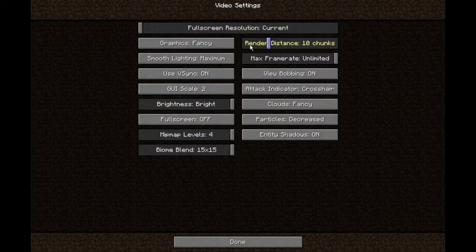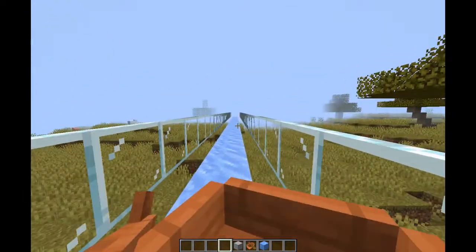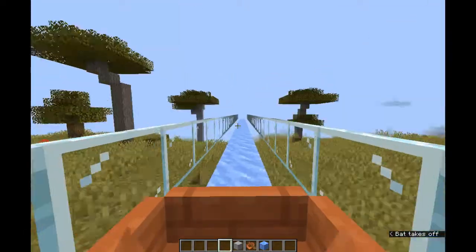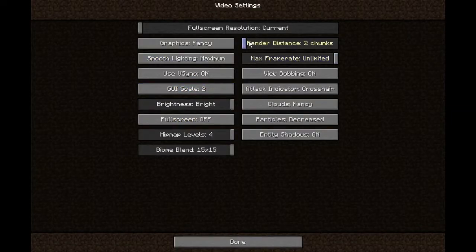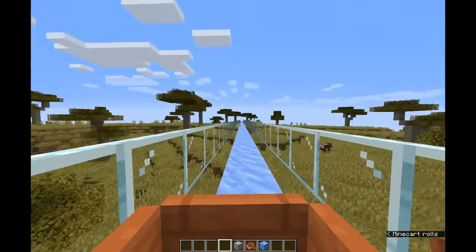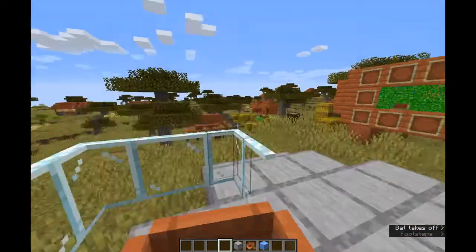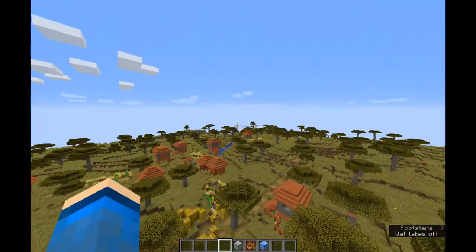Render distance — if I turn this down, you can tell what that is. It's simply how many chunks are loaded and how close the fog is. So if I turn that up to a really high number — which I'm not going to do because it's laggy — if I turn to twelve, which is like default, that renders a certain amount of chunks and makes the fog a certain distance away.